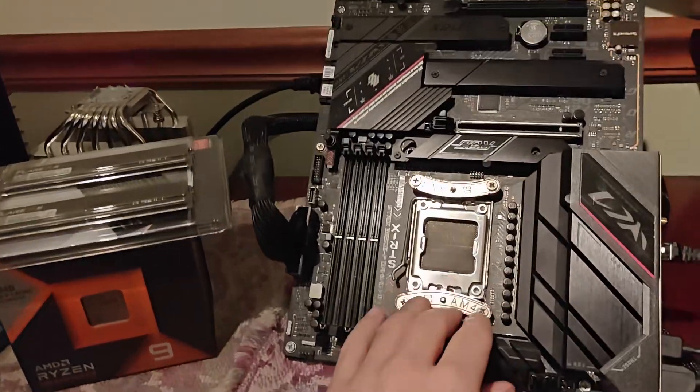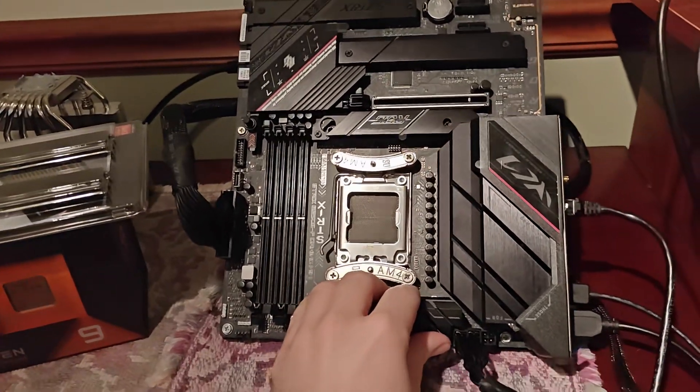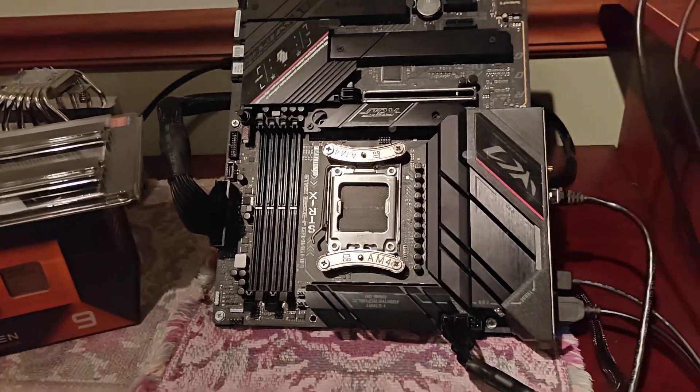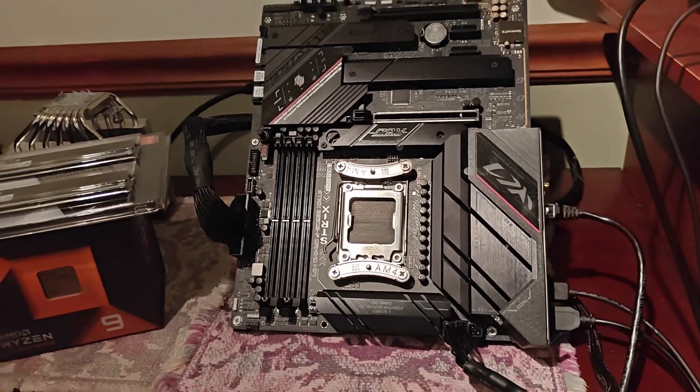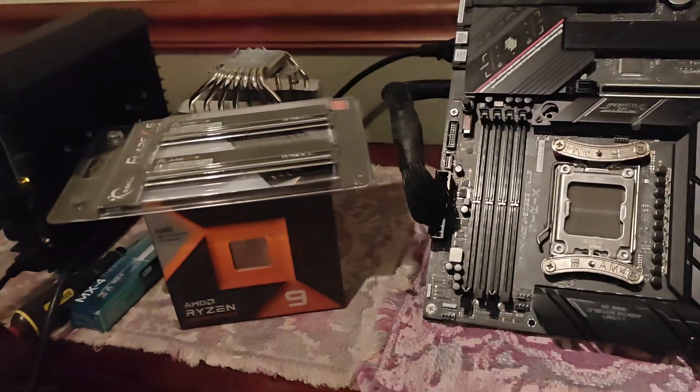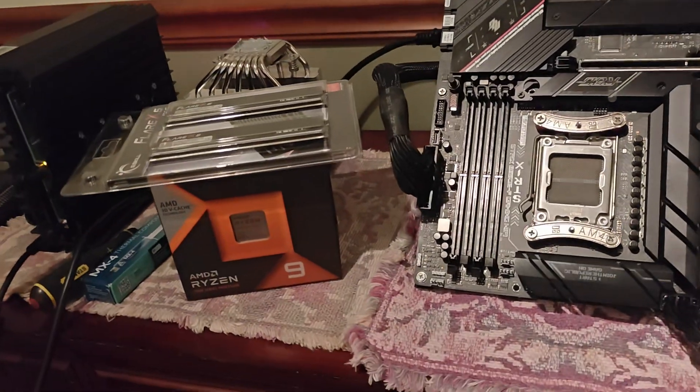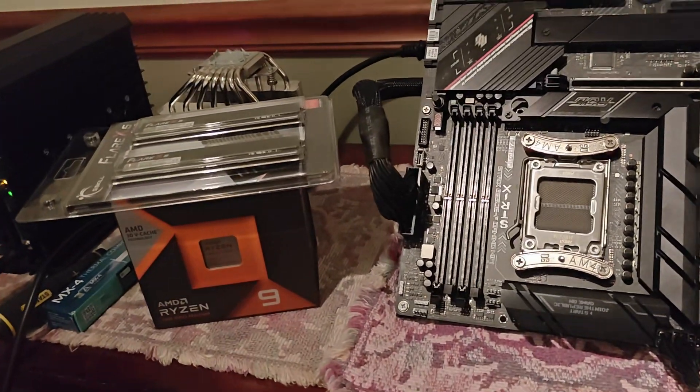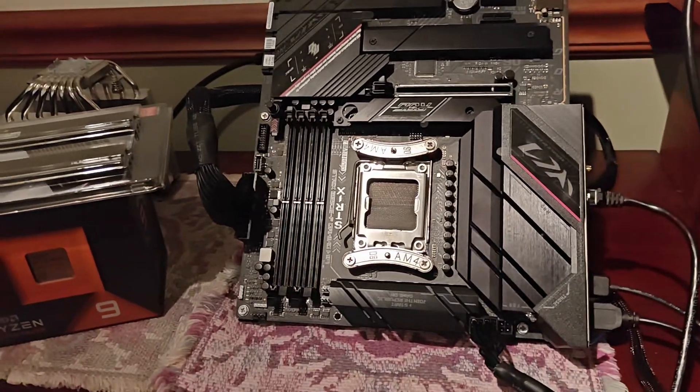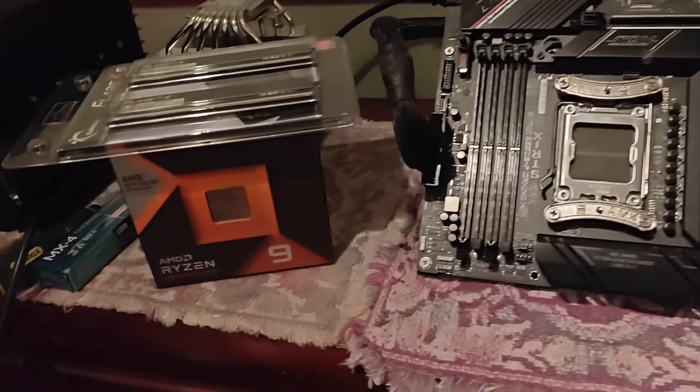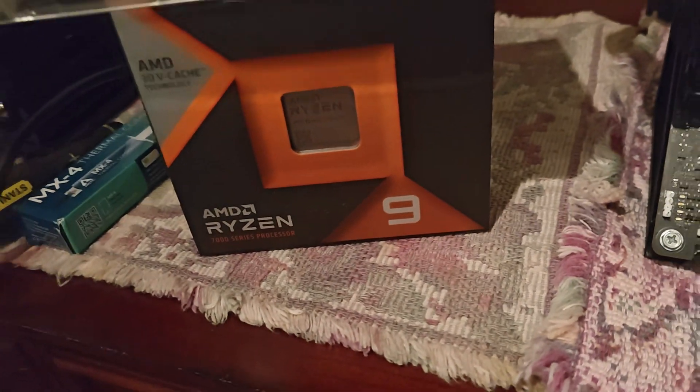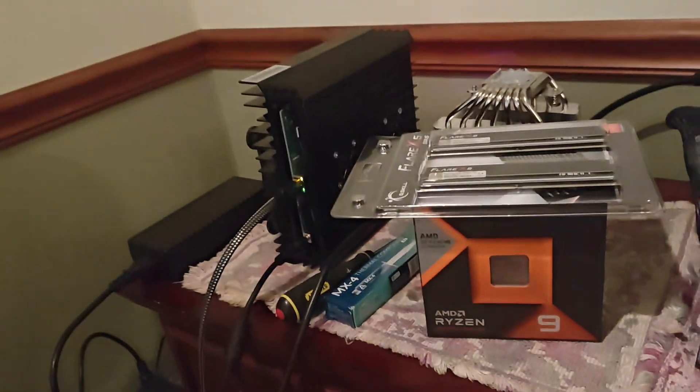Welcome back to another video, more CPU stuff. I know it's been like four videos in a row now about CPUs, but we're back with a good one today.